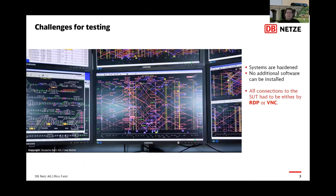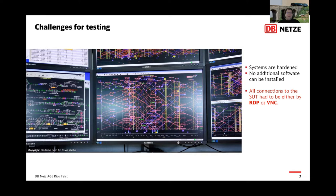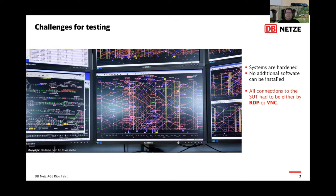This creates some challenges for testing. The first challenge stems from the way these workstations are set up. I think it's kind of obvious that a regular employee should not be able to install any software, so these systems are hardened. Which leads to the challenge that no additional software can be installed on these systems, not even for testing purposes. So all connections have to be made by either RDP or VNC.